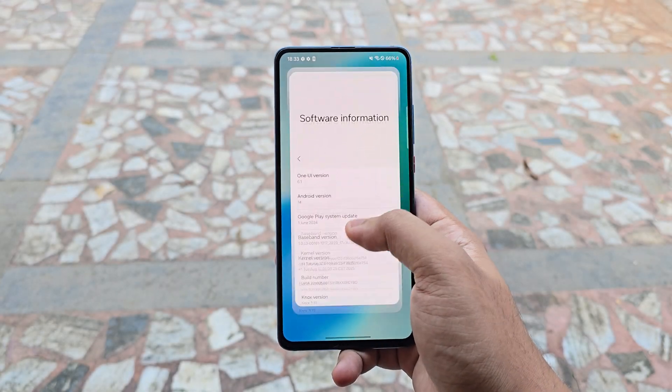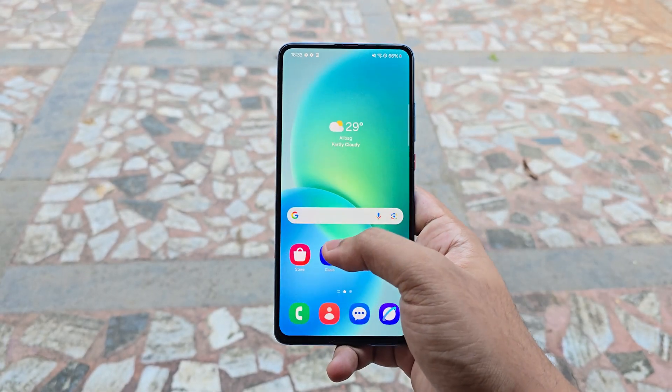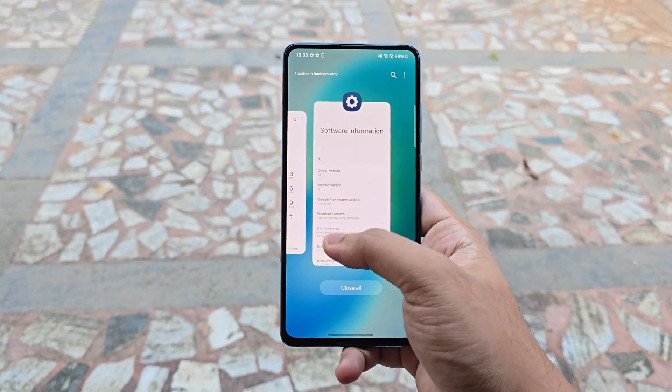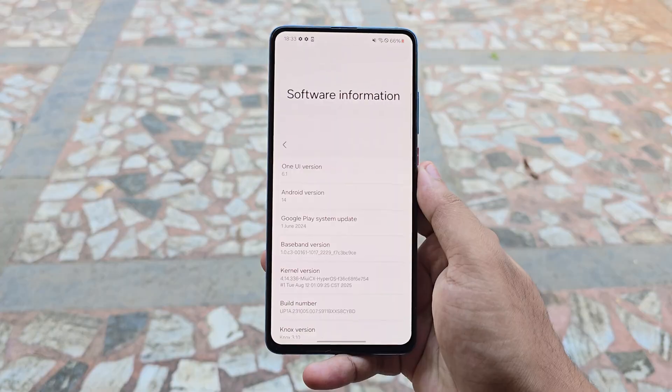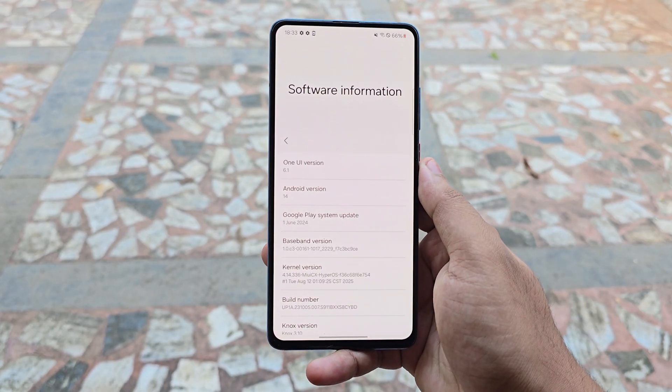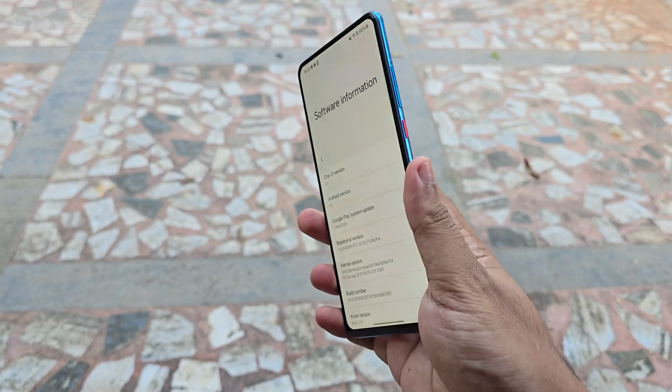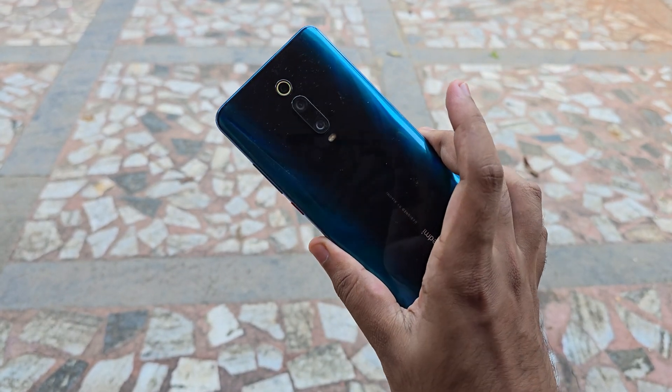What is up my beautiful people, I hope you're having a wonderful day. Today's video we're going to take a look at a little update on the One UI 6 for Redmi K20 Pro.